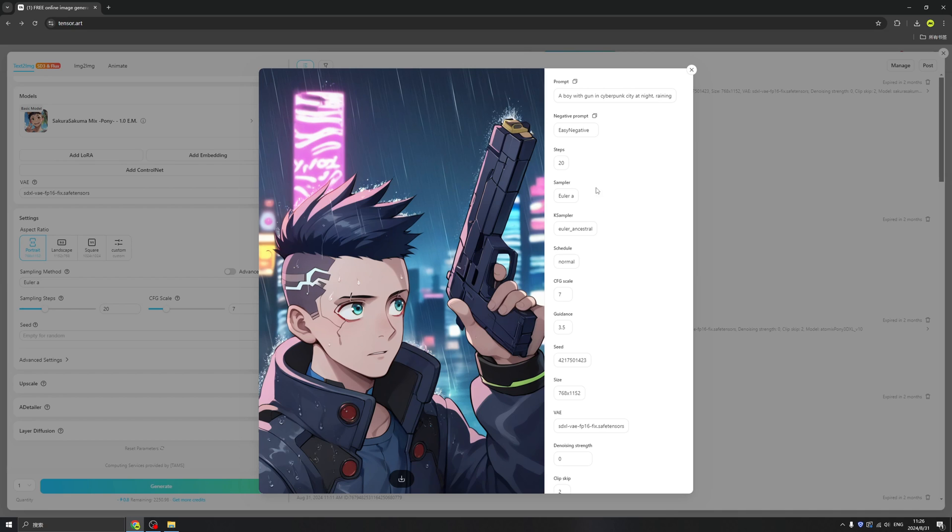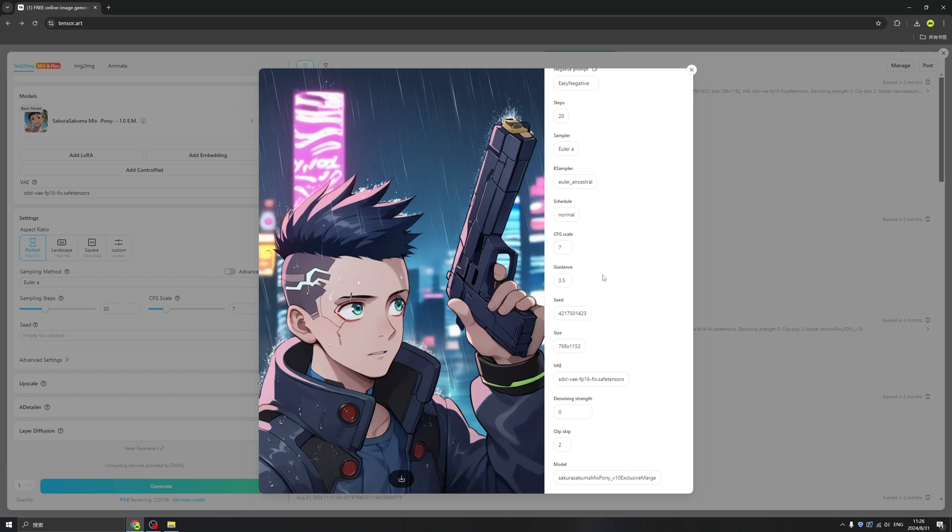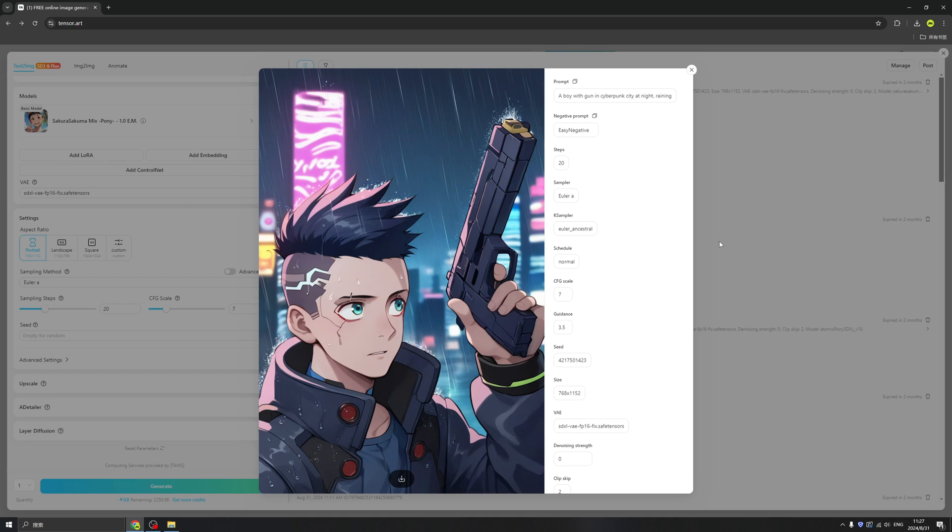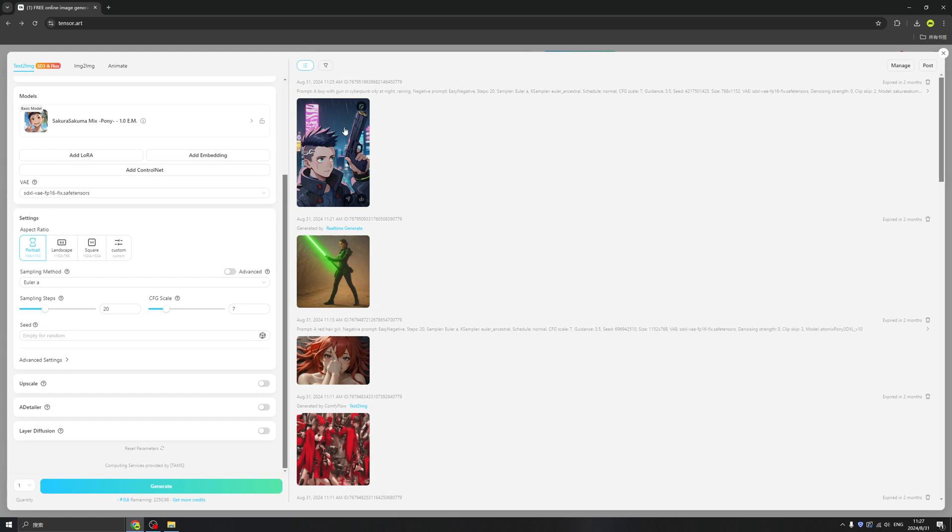Like the sampler, and also our prompt here, and our seeds. If in the future you want to create the same image, you might need the seeds. And then also VAE and stuff like that are all listed here. And we can even remix it or send to image-to-image or upscale it.